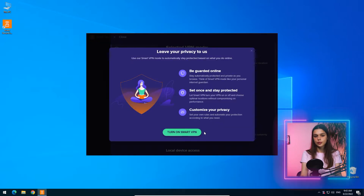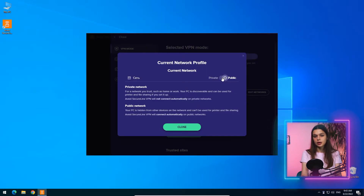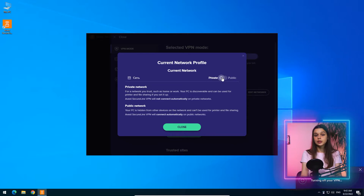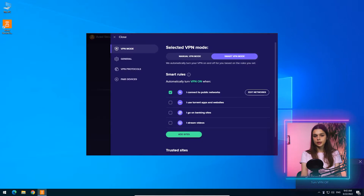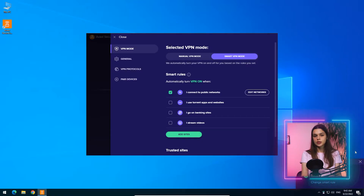From modern VPN features, there is Smart VPN mode — a set of rules for automatically launching VPN connections when pre-configured conditions appear. SecureLine supports the following conditions: connecting to a public network, opening torrent apps, visiting banking sites, and video streaming. There is also a whitelist for trusted sites, services, and networks, which excludes them from smart rules.